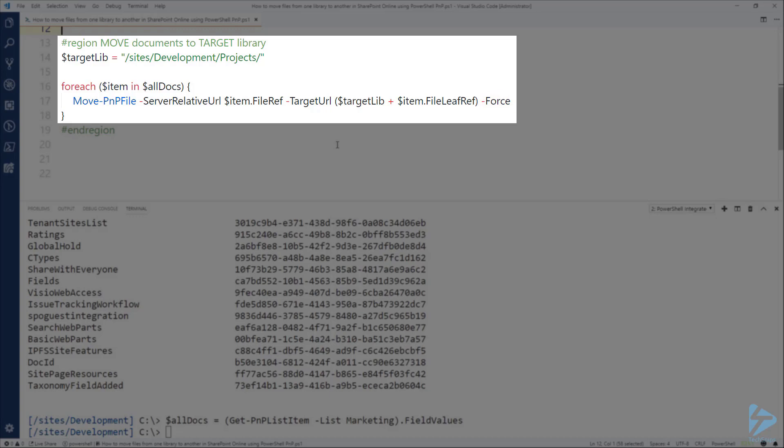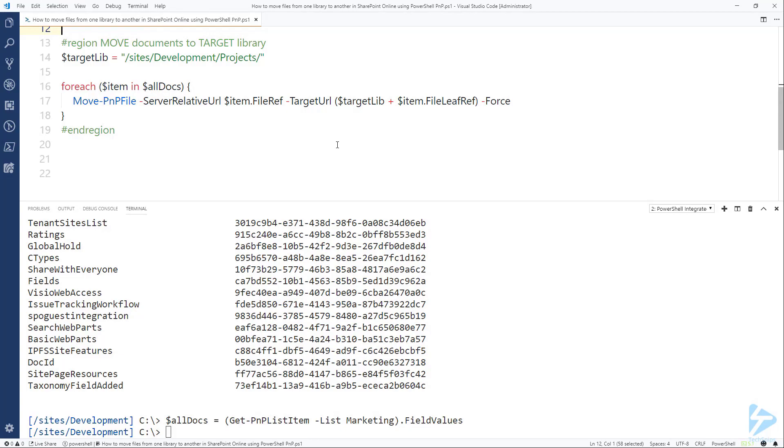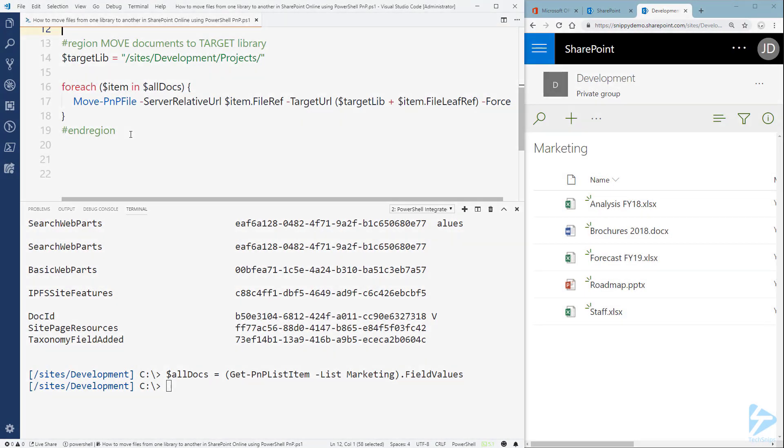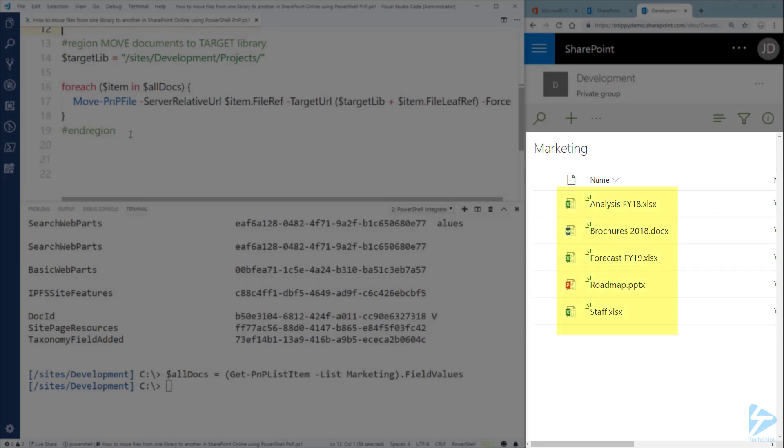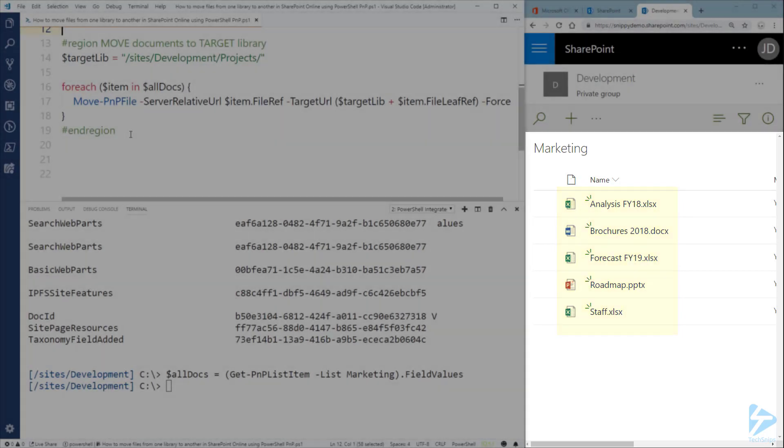But before I run this command let me just open the browser and put them side by side. Now what I have on the right side is a few documents in the Marketing document library and we're going to move all those files into the Projects document library.